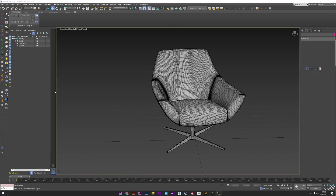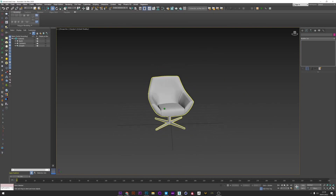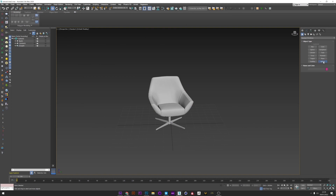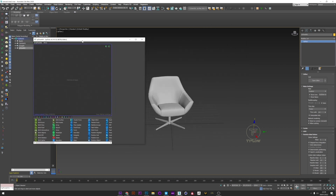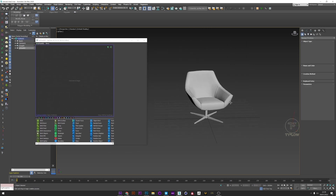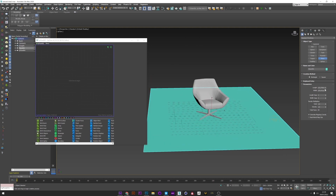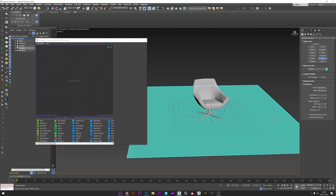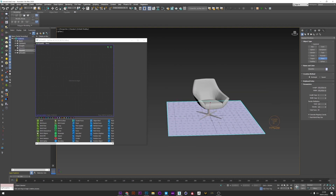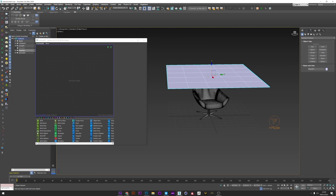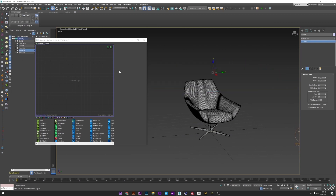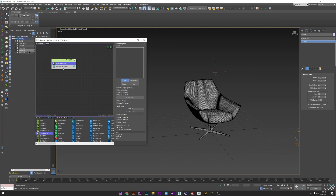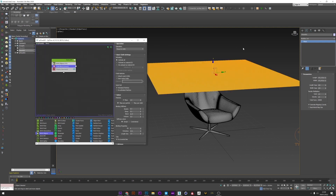For this tutorial I will use a chair model because it will be faster for the simulation than a car. I create a Tyflow setup and open the editor. I'm going to create a plane that will be used to generate my floor collision. I create another plane for my cloth and move this plane above the chair. I up my segments to maybe 100 to start. In Tyflow I create a Birth Object, pick my plane, deselect display, and create a Cloth Bind to convert my plane into a cloth.